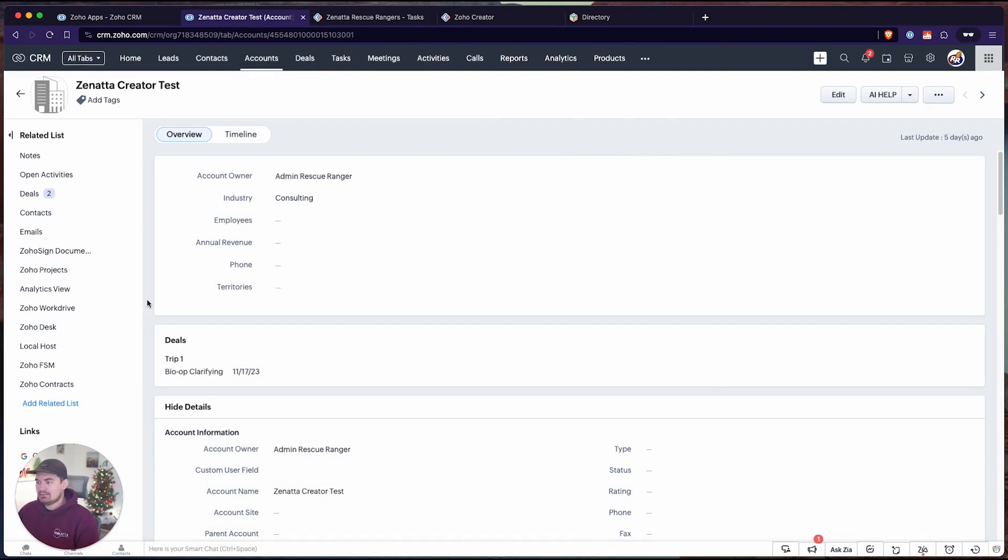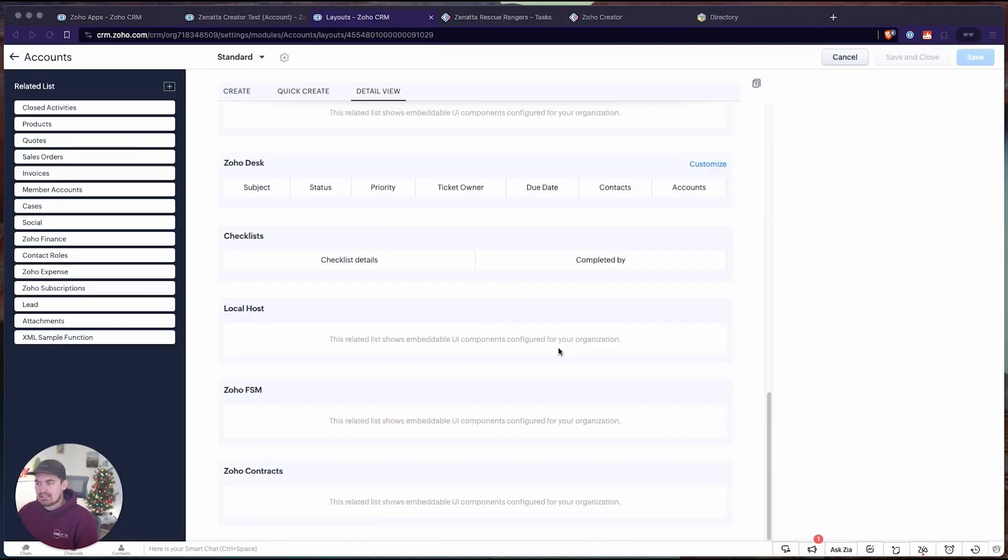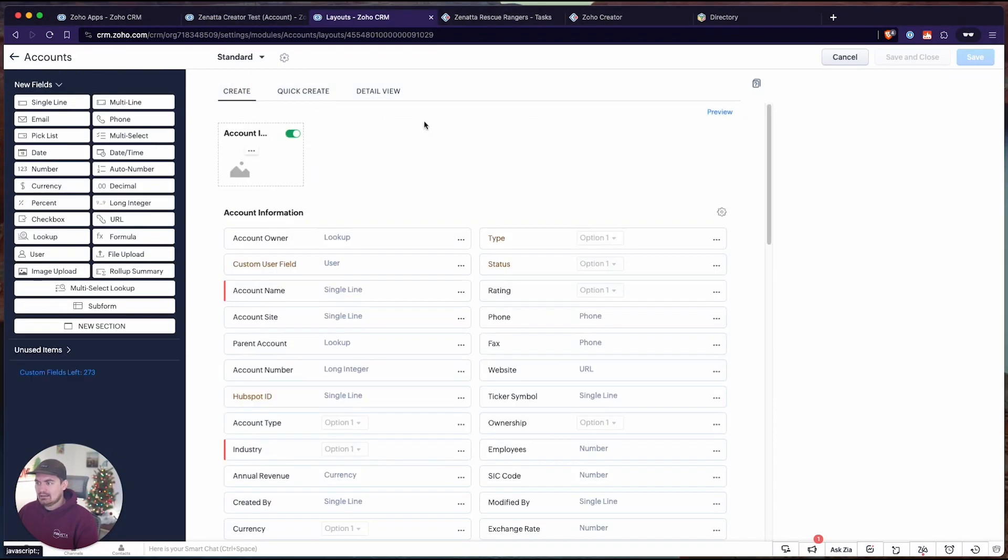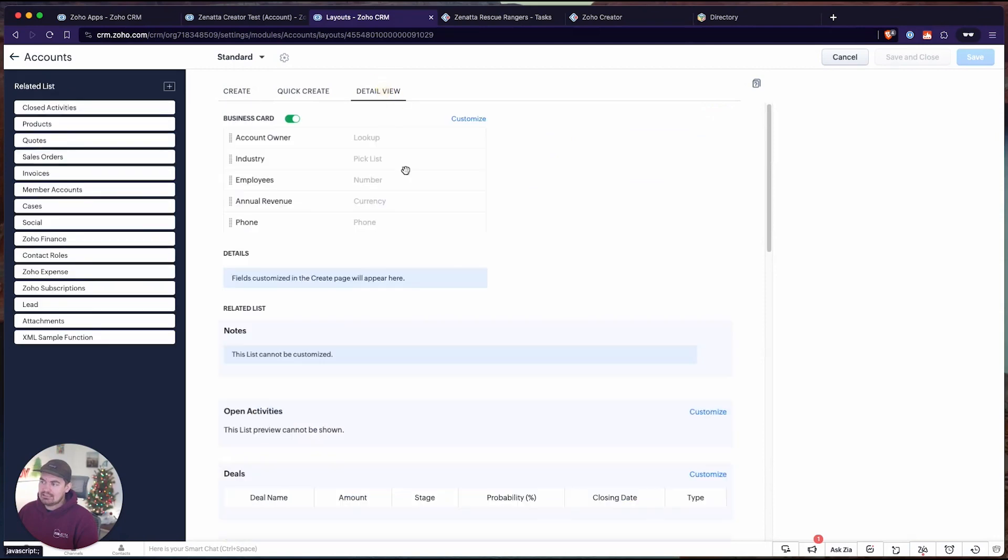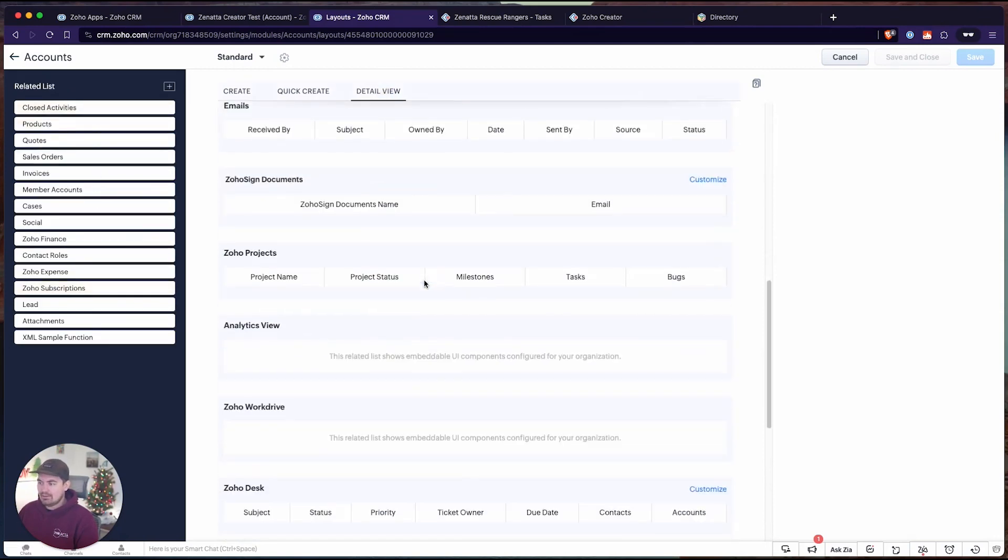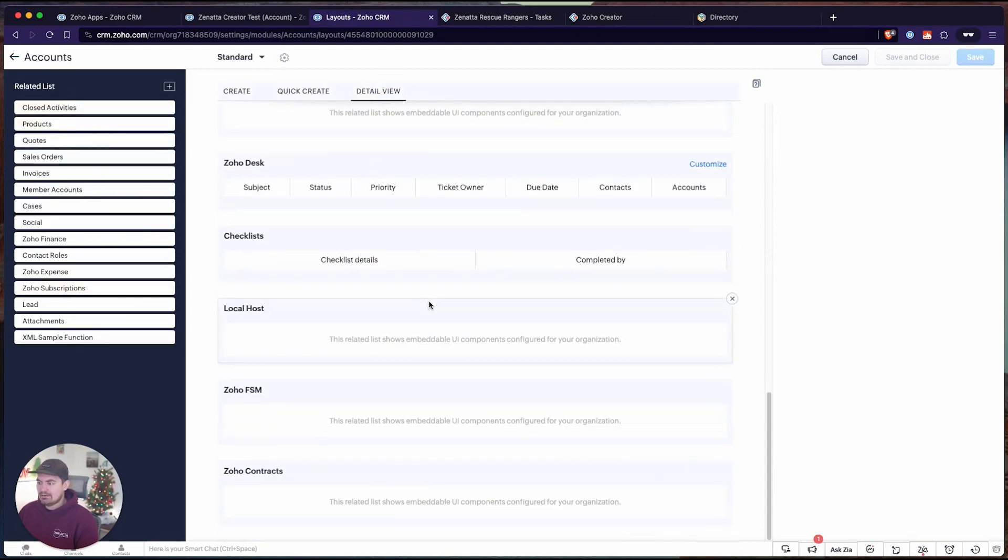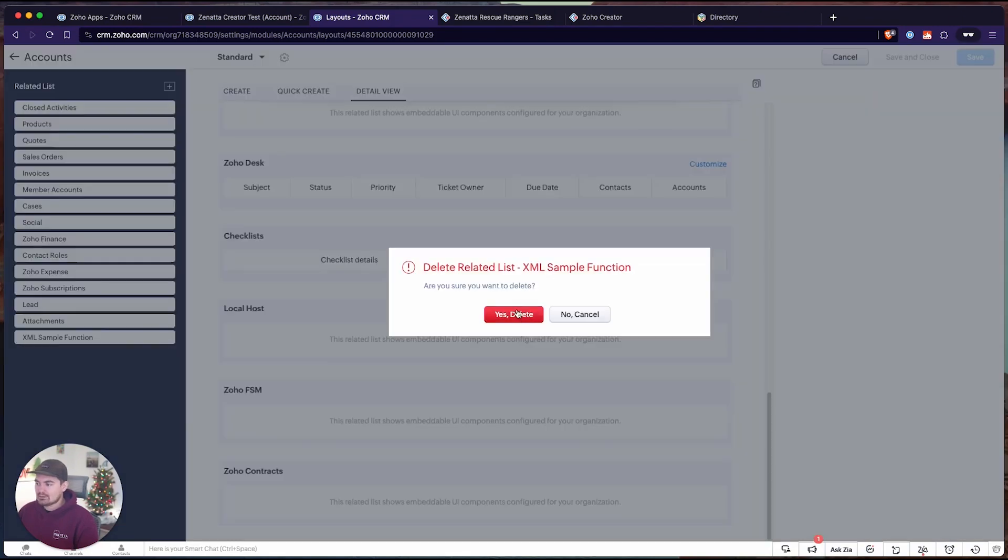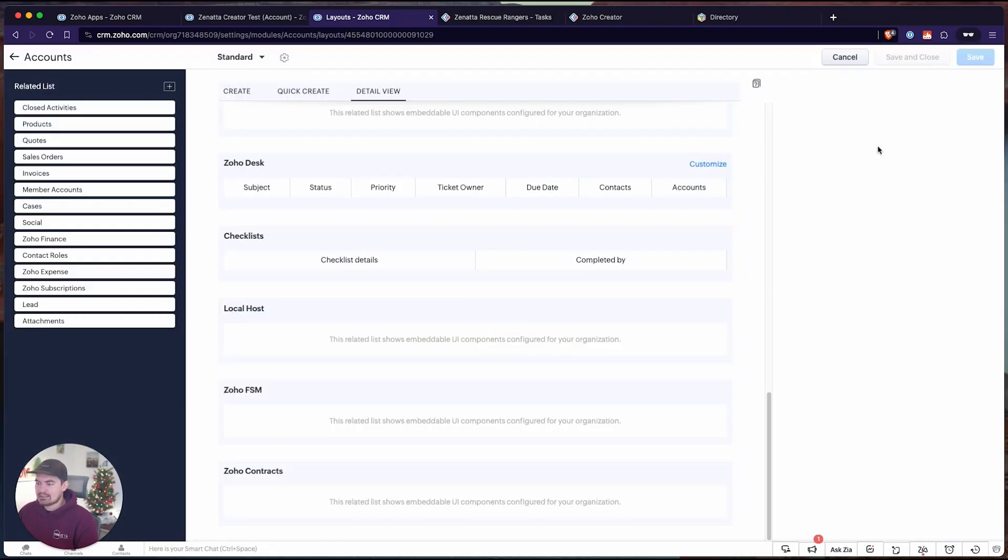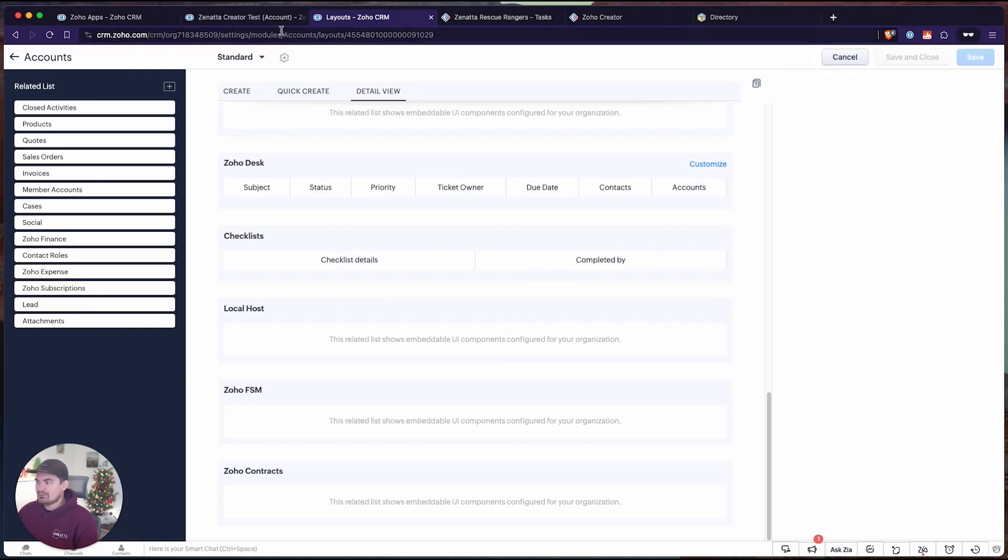To clean this up, you need to go into the module builder. When you come in here, we want to click on detail view and then we can scroll down and we can choose any of these that we want to remove. Once you remove it here, it's going to show up inside of this unused list. And then once it's in this unused list, we can simply remove them. I'm going to delete this one. I don't need this XML sample function anymore. And now that should free us up a related list that we can use for creator.